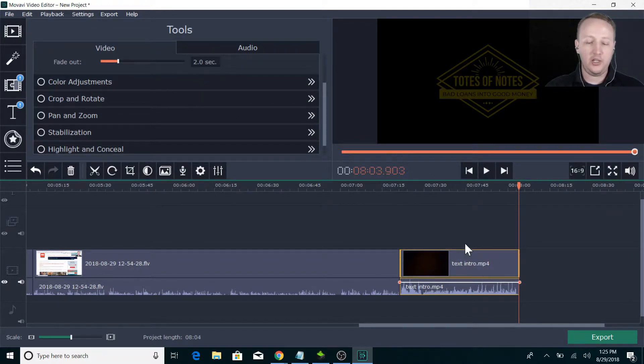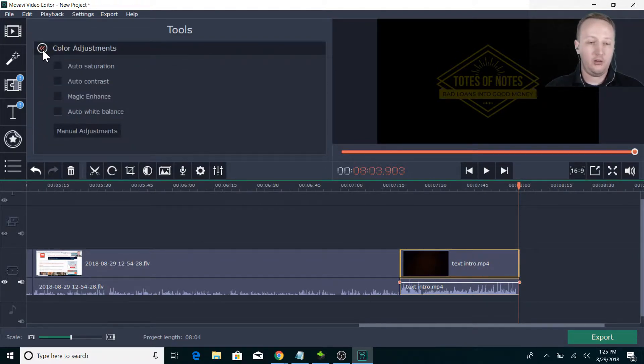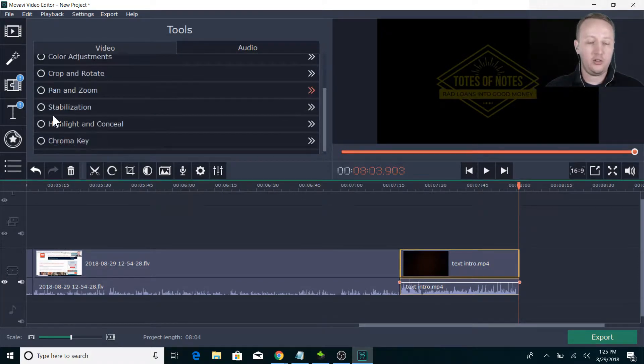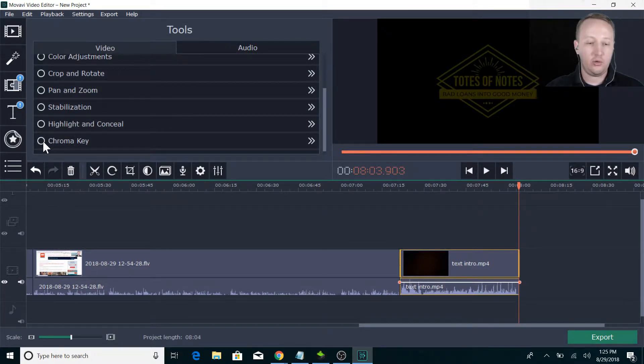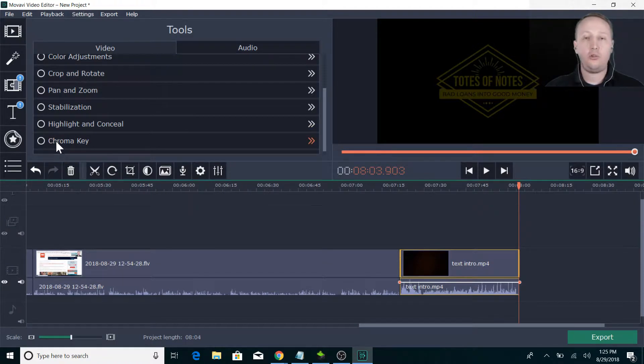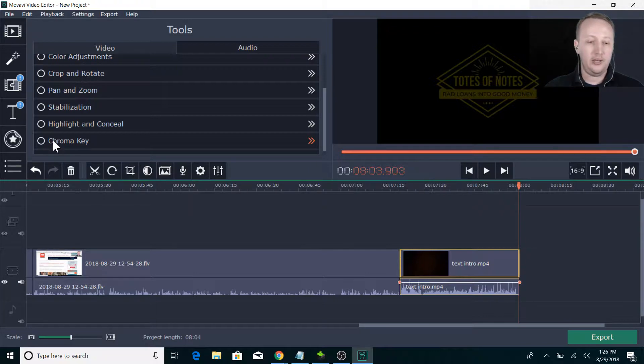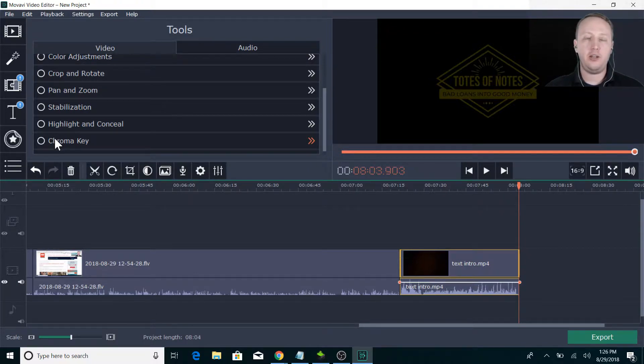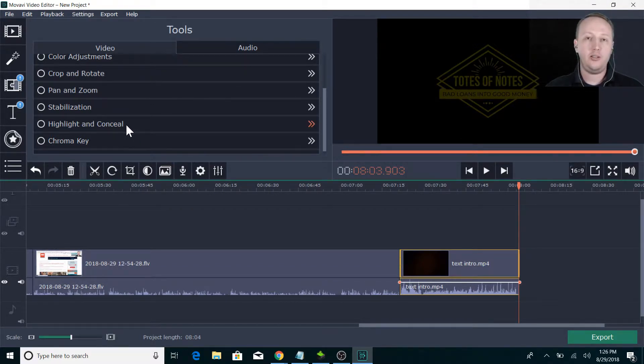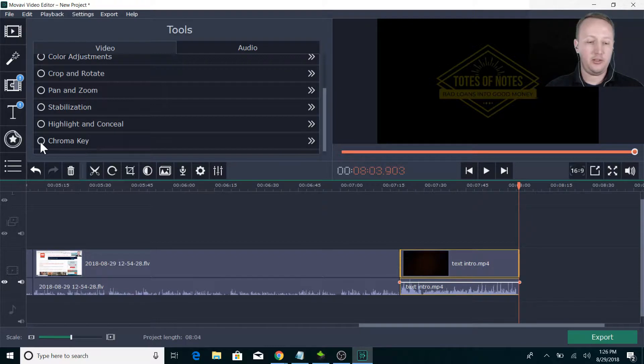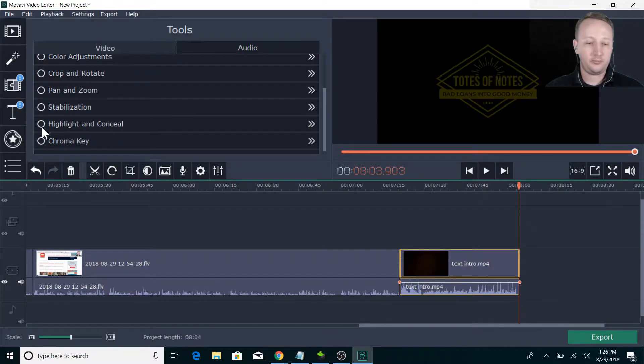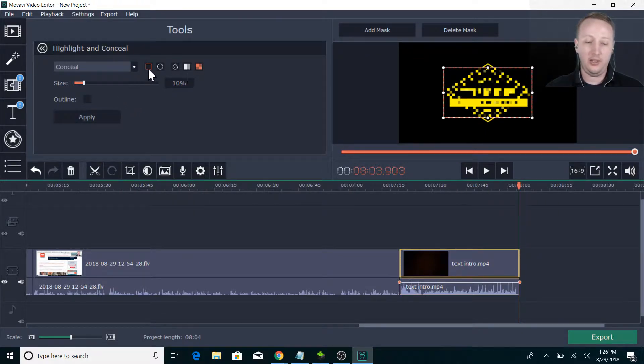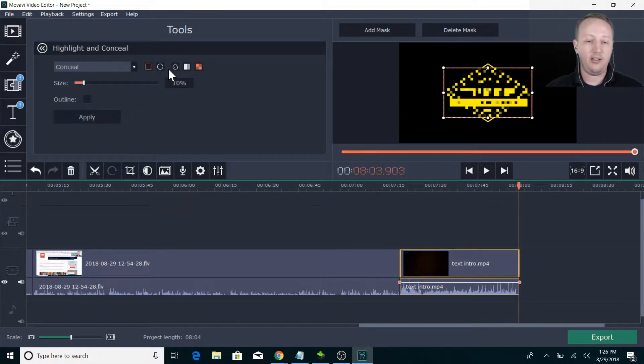But the main thing is you double-click on what you want to edit and it brings up all kinds of stuff. Color adjustments, crop and rotate, pan and zoom, stabilization, highlight and conceal, chroma key. I don't have to do the chroma key on this one since I already did that through OBS. But if you've seen any of my investor videos that I made recently or some of my other videos, I do chroma key. Like especially if it's a PowerPoint, I'll do that and some other things. Or I'll put in a background.